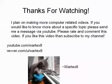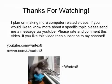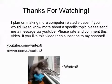I plan on making more computer related videos in the future. If you'd like to know more about a specific topic, please send me a message via YouTube. If I feel that is a good topic, I'll make a video on it and post it.